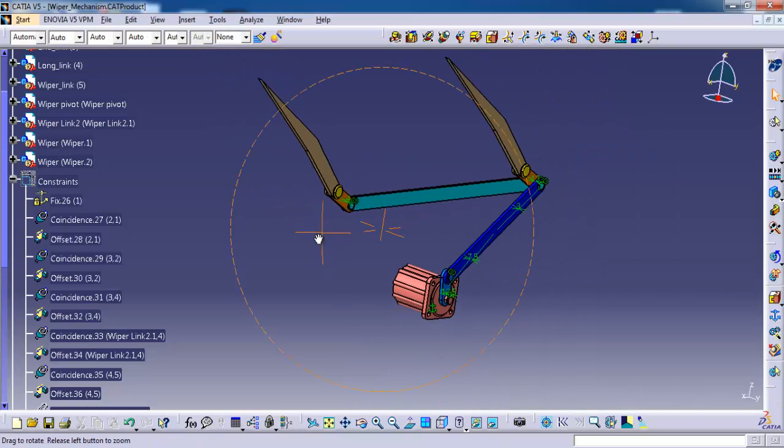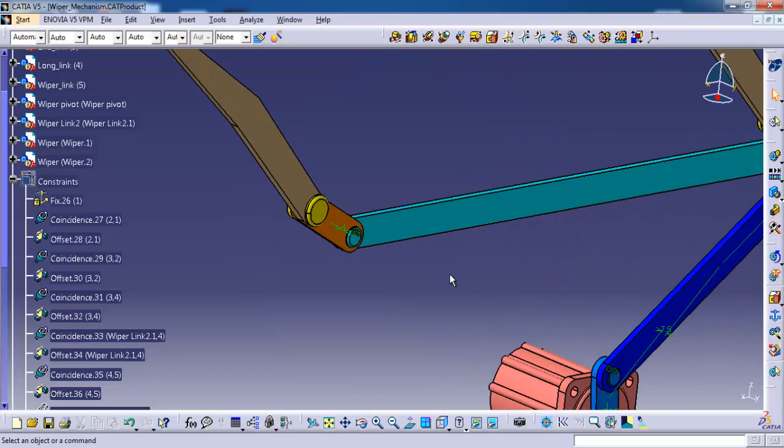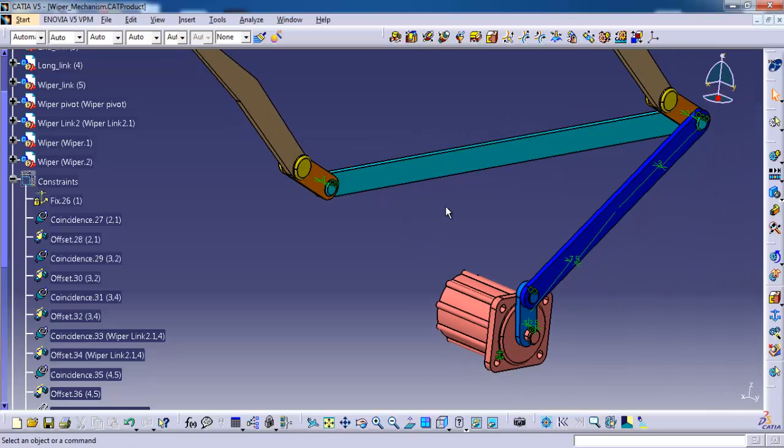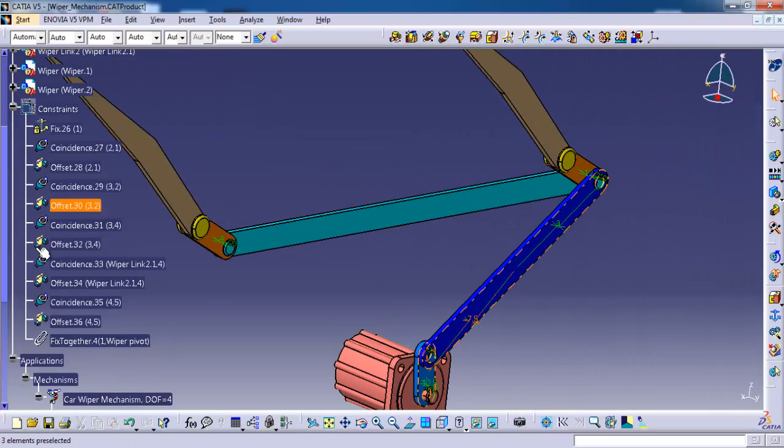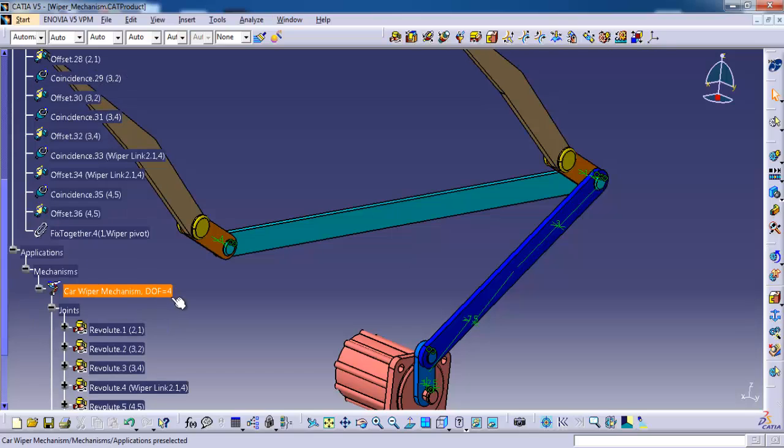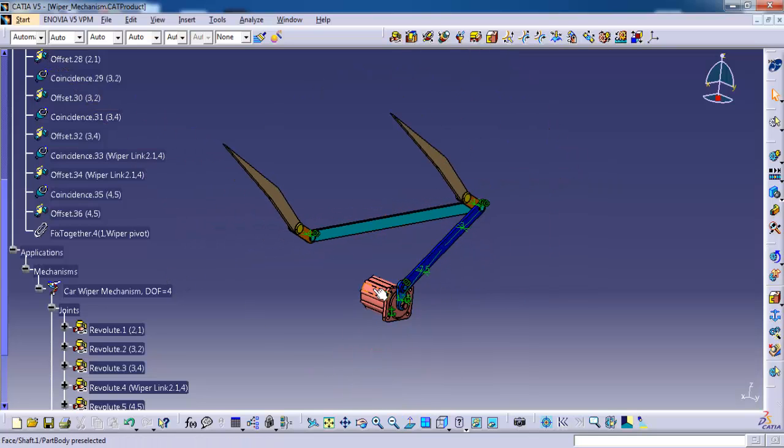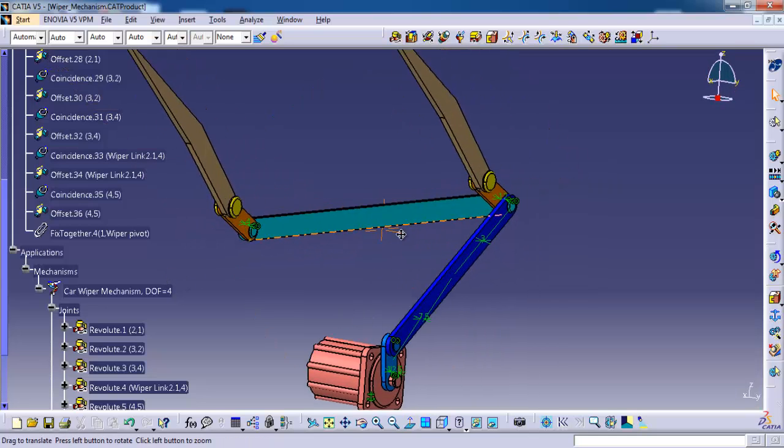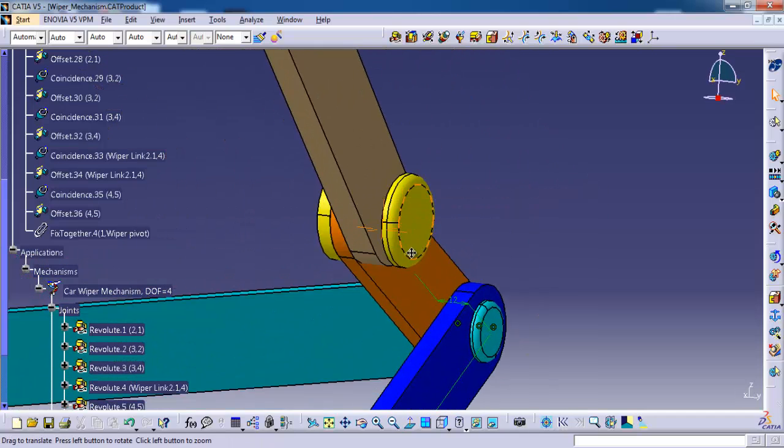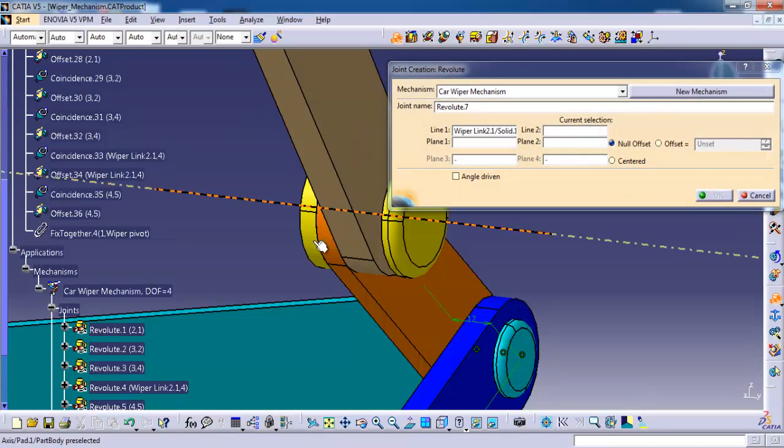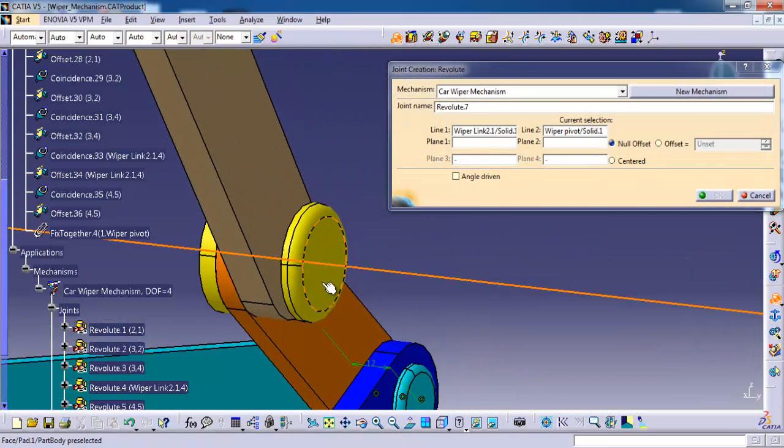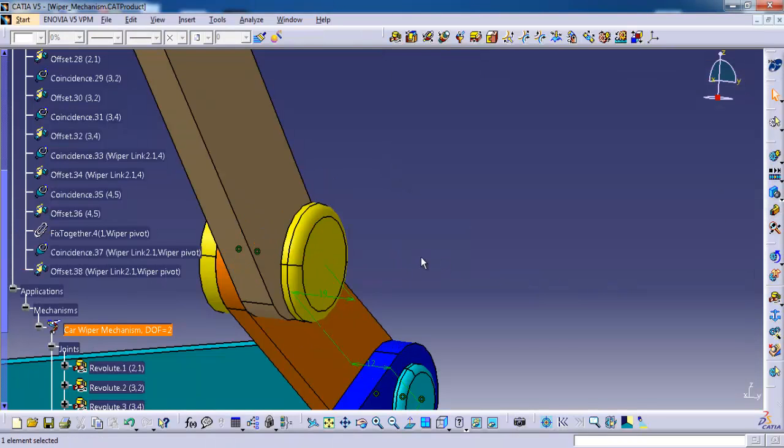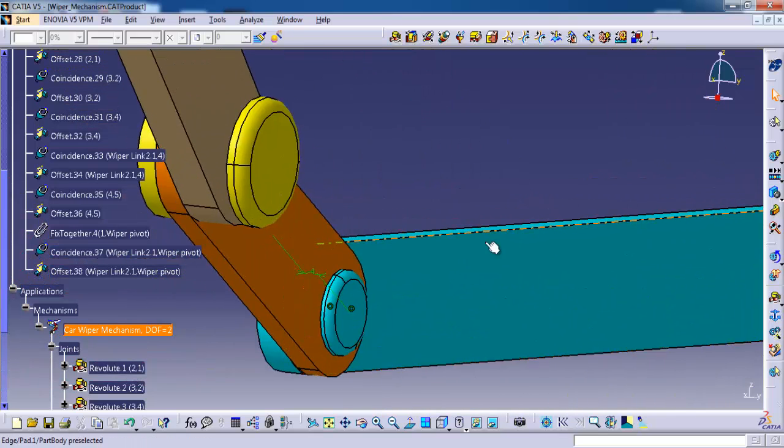Then again I am going to use this revolute command. Here we have degree of freedom 4 left. So we need to make it 0. For that if we give revolute on both ends I hope it will come to 0. So I am selecting the revolute. Select the center axis, then yellow color center axis. Side face of the yellow one, then side face of the amber. Offset, then ok. Yeah you see the degree of freedom came to 2.